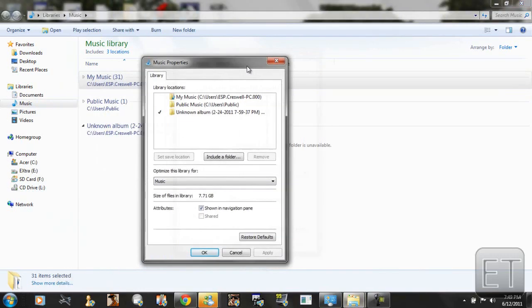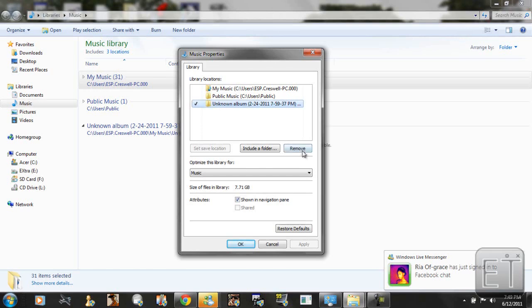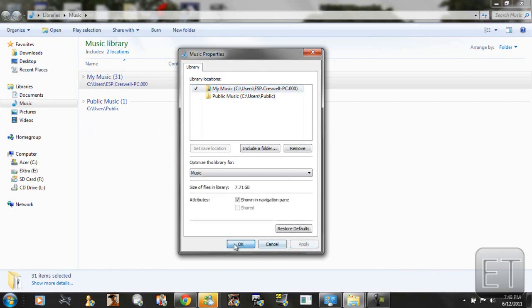Okay so since this folder isn't located we're going to remove it. Or you can just click restore defaults. But I wouldn't recommend this if you added some folders into your collection. So we're going to click on the problem folder and we're going to remove it. And it automatically sets it back to default in my music folder. And then we're going to click apply and OK.